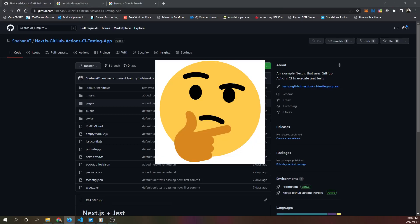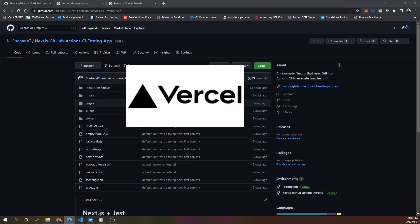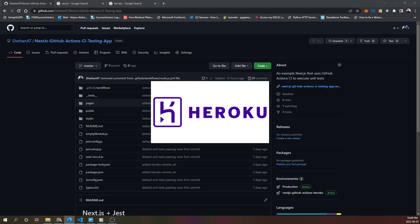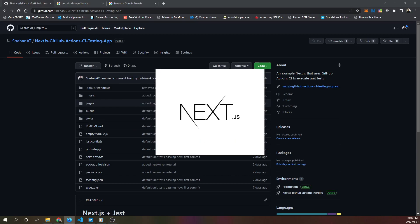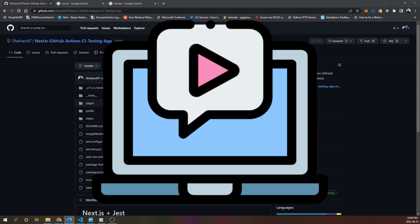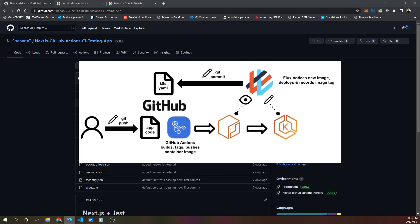Ever wonder how to integrate Vercel or Heroku with GitHub Actions for Next.js applications? In this video, we'll go over how to create a basic GitHub Actions workflow for Next.js applications, and how to integrate Vercel and Heroku into GitHub Actions so that deployment to Vercel and Heroku becomes possible through using GitHub Actions workflows.